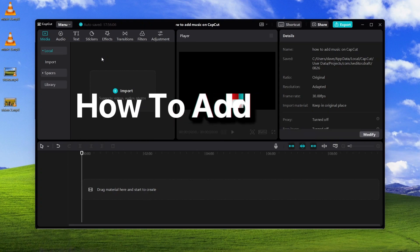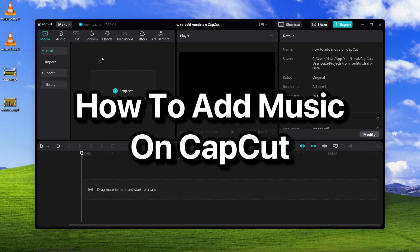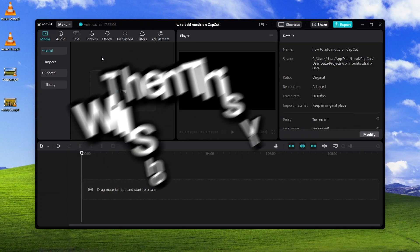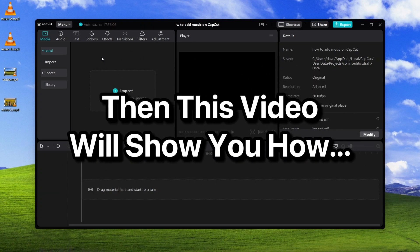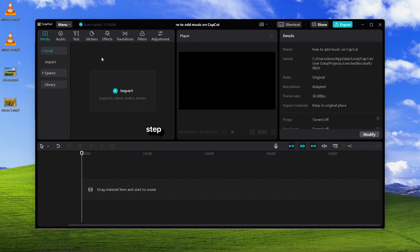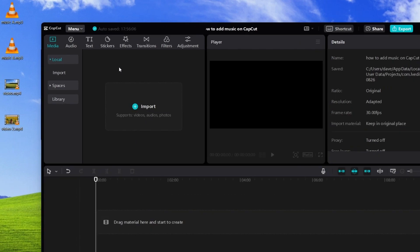If you want to learn how to add music on CapCut, then this video will show you how step by step.